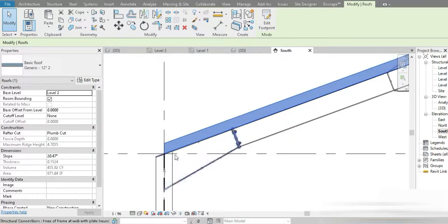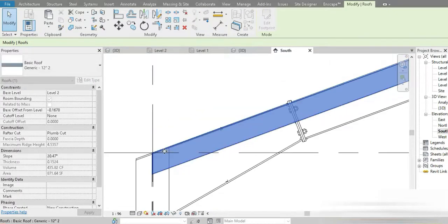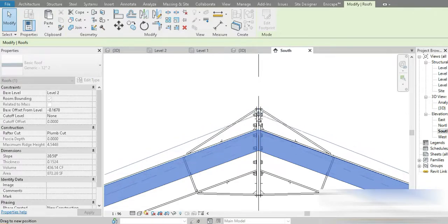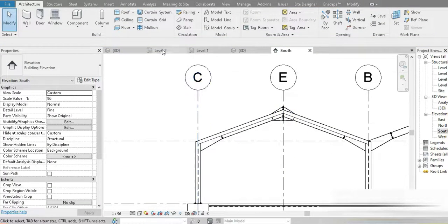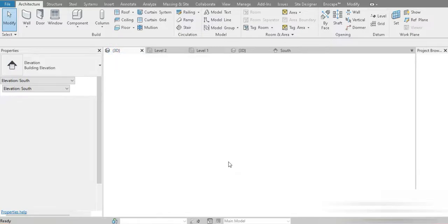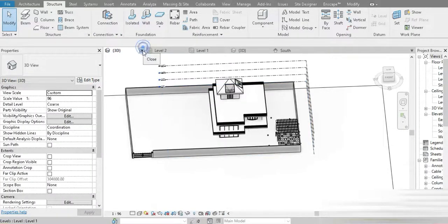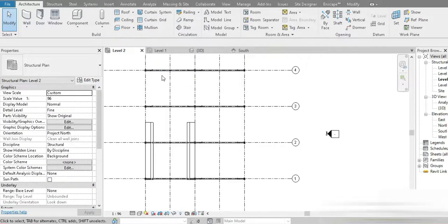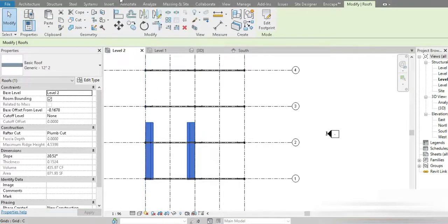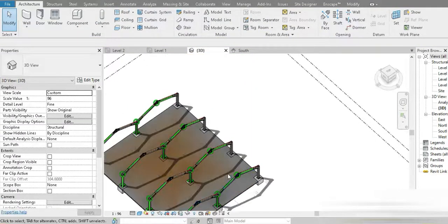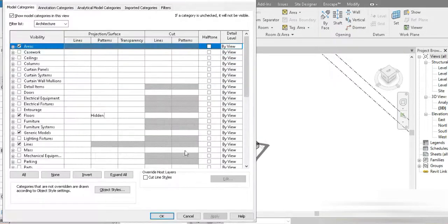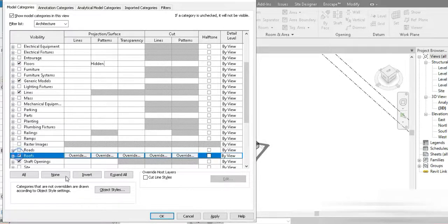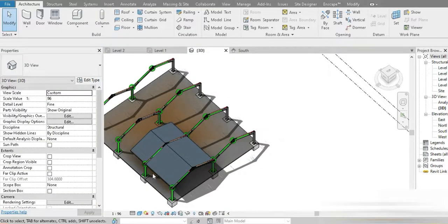Let's leave the roof shape as is. Go to our 3D view — we can't see the roof because of the structure template. Press VV twice, go to Roofs, press OK, and now you're able to see it. There are many things to learn today — make sure you follow along.